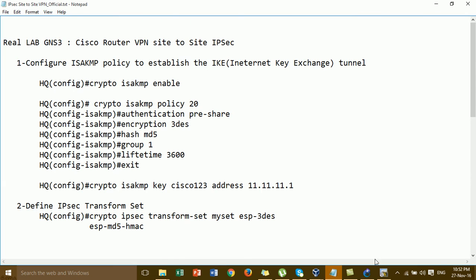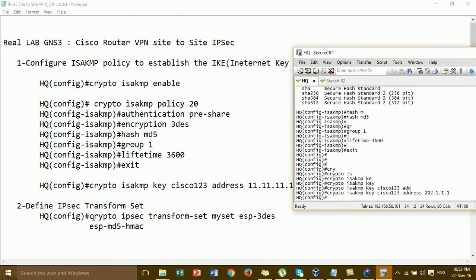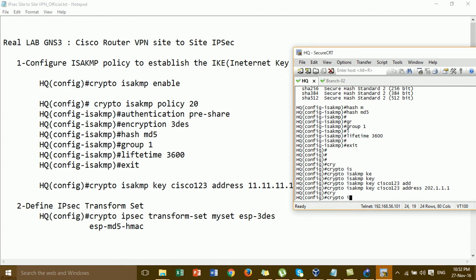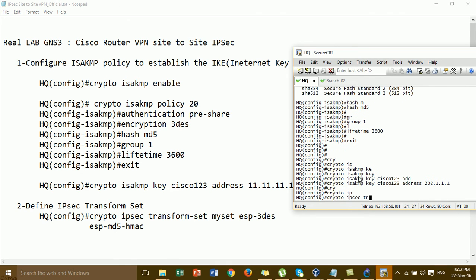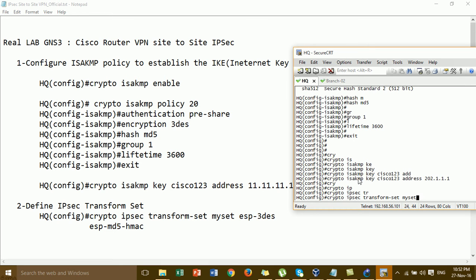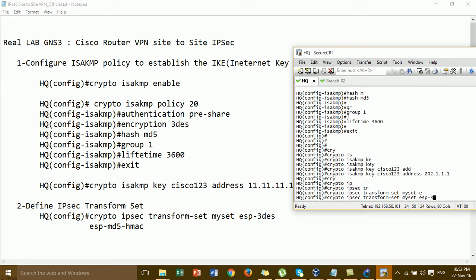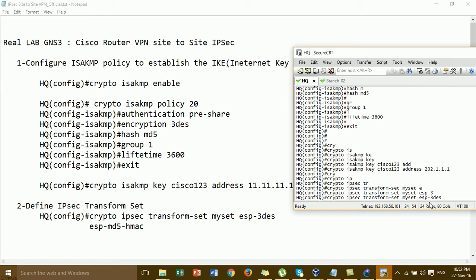And then we go to define the IPsec transform set. My set name is 'myset'. I put ESP-3DES because we used authentication 3DES before — you have to choose 3DES the same. And then ESP authentication.